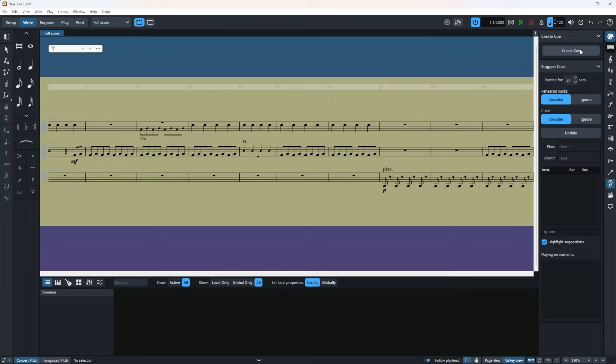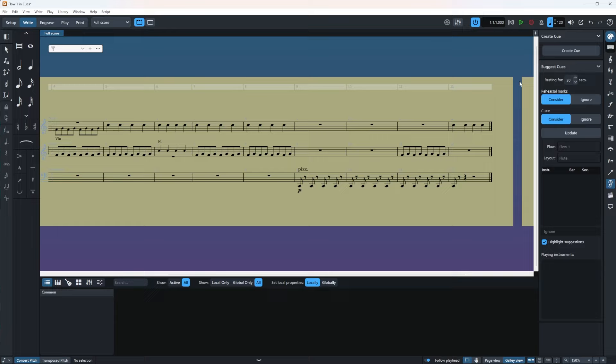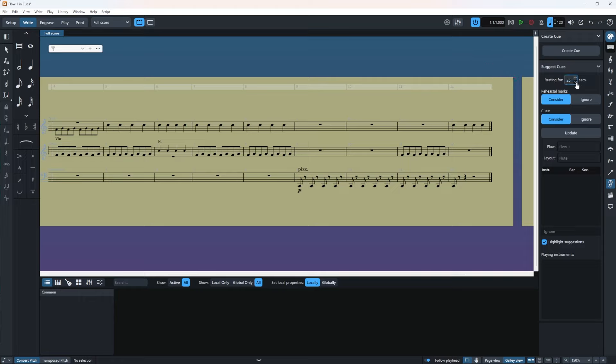Well, as you can see, nothing is happening. And don't worry. Dorico is not broken. And your computer is also not broken. You don't see anything because the Suggest Cue option works by finding rests behind instruments that are longer than a certain duration. And this timing threshold for the duration can be modified here. Let's change it to 15 seconds. I'm going to put it to 15. Yeah. And then I'm going to click on update.